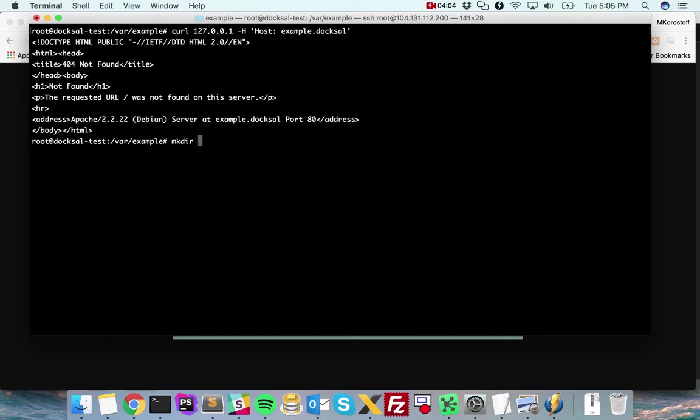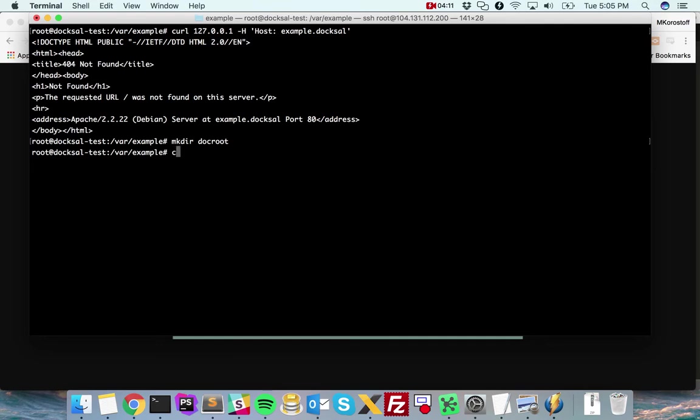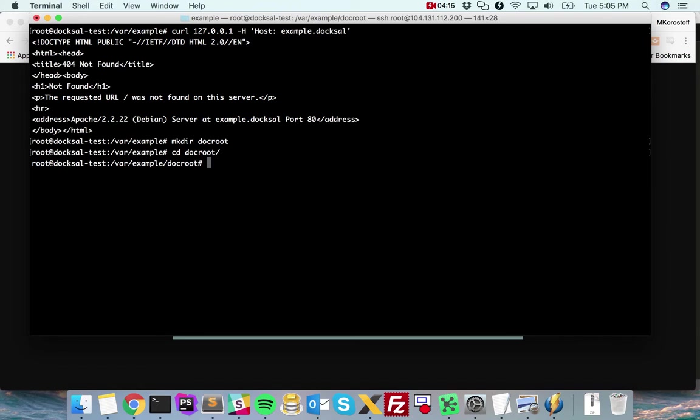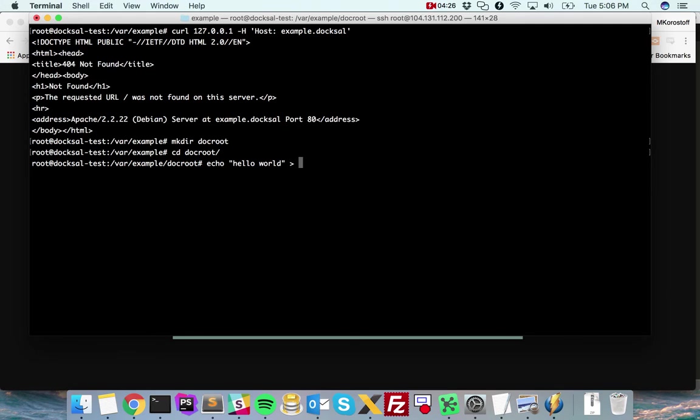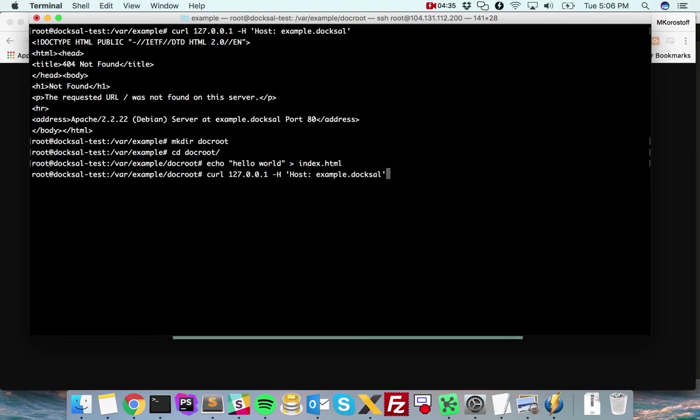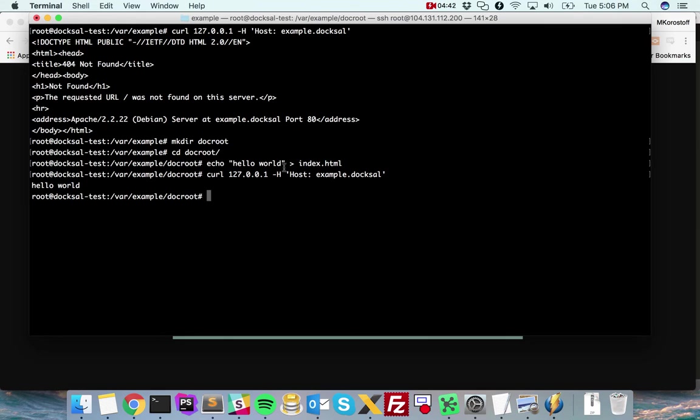To prove it even further, I'll create a Docker directory and put an index.html file. Now when I send a request to the Doxel server, I should get back hello world. And there we go, Doxel is running and it just served its first page. This has been installing Doxel on Linux.